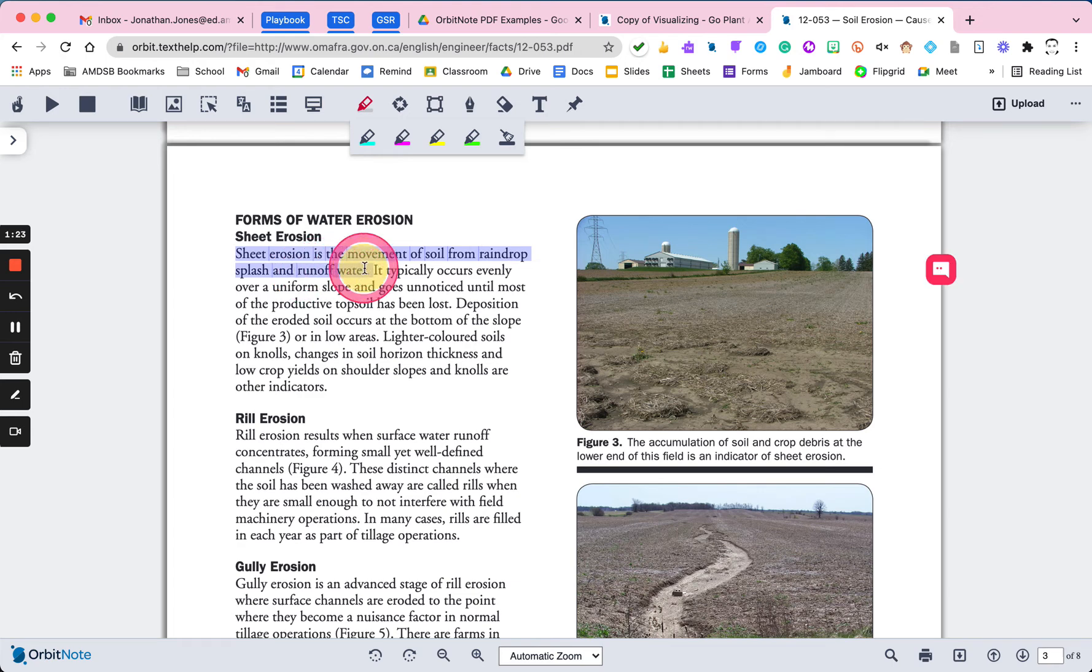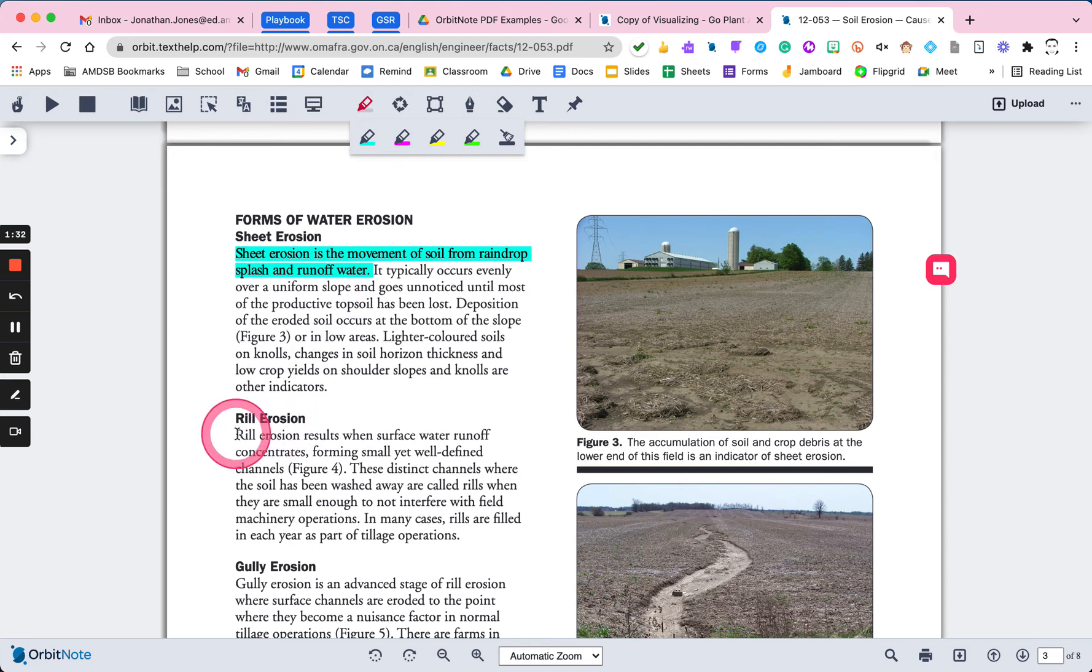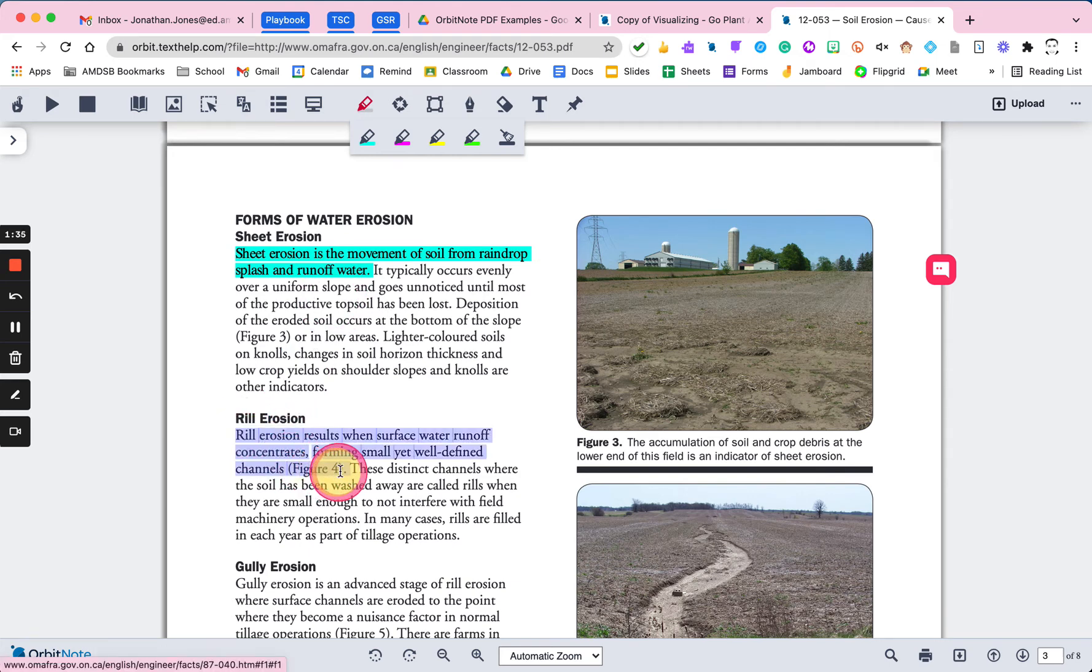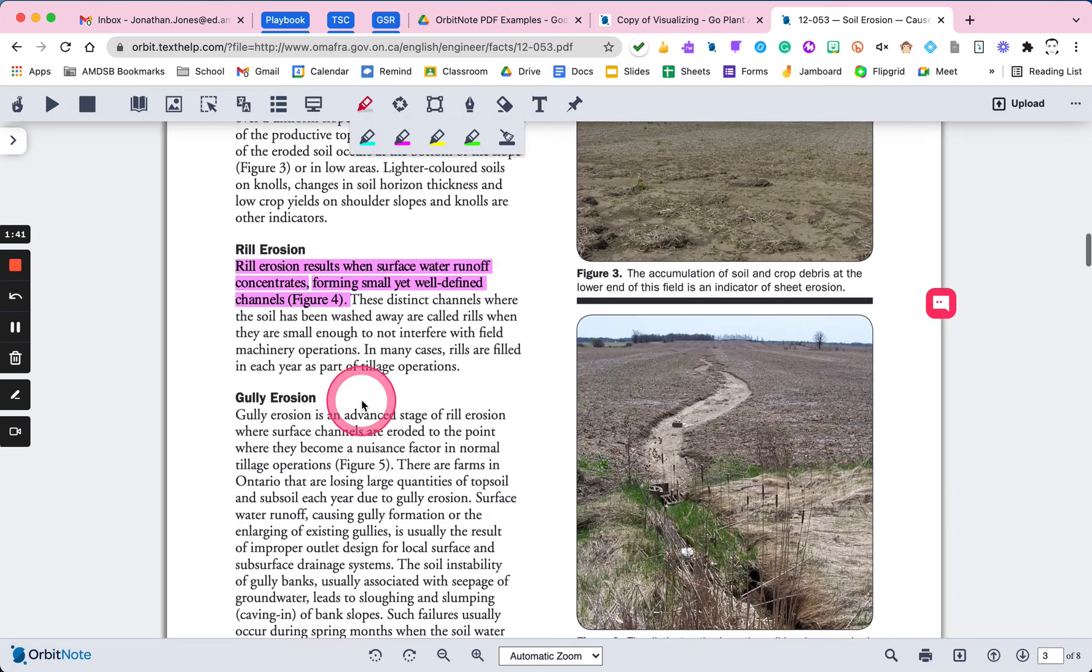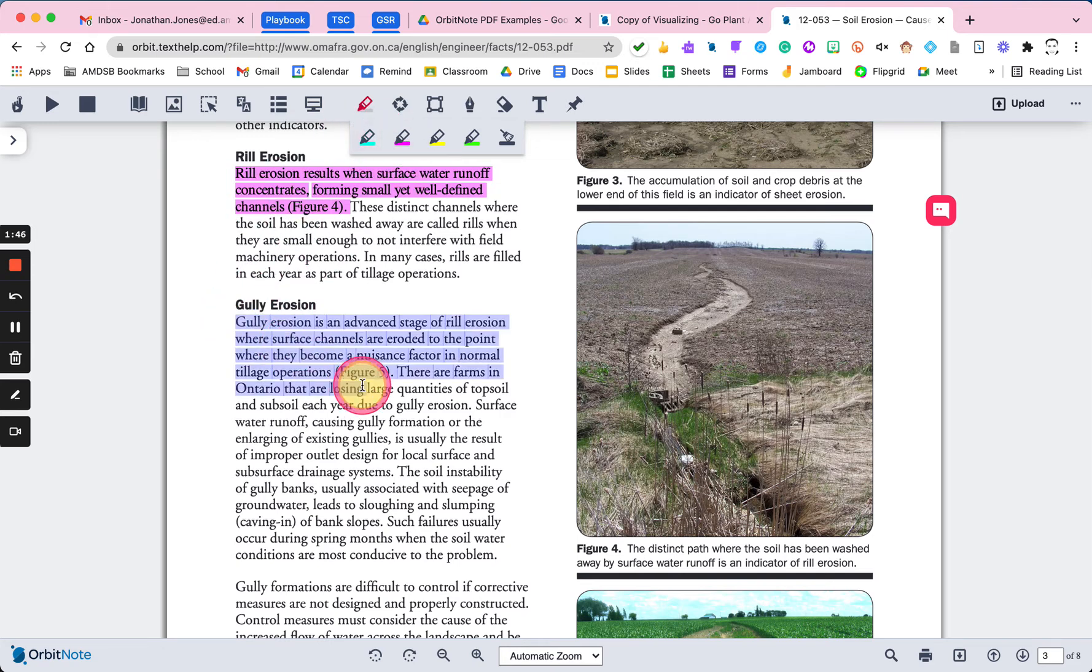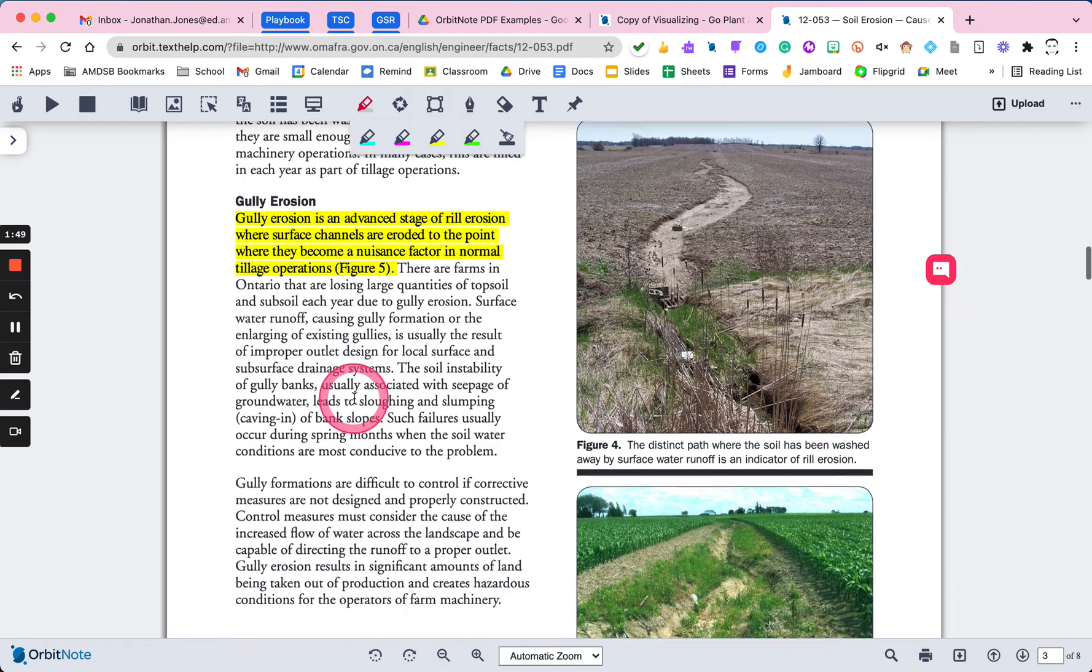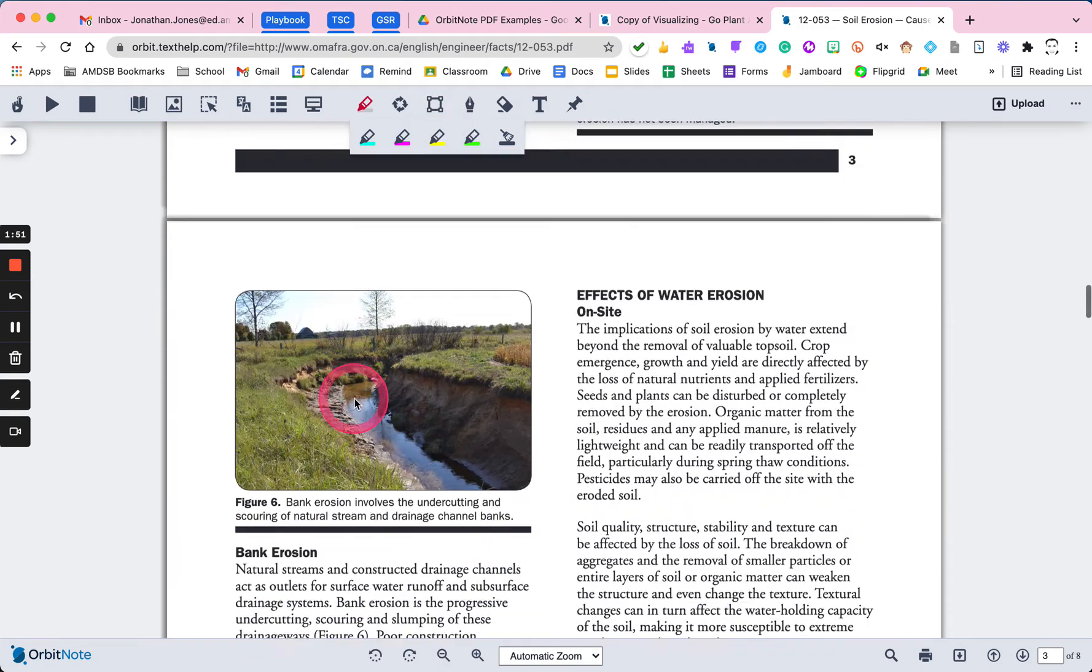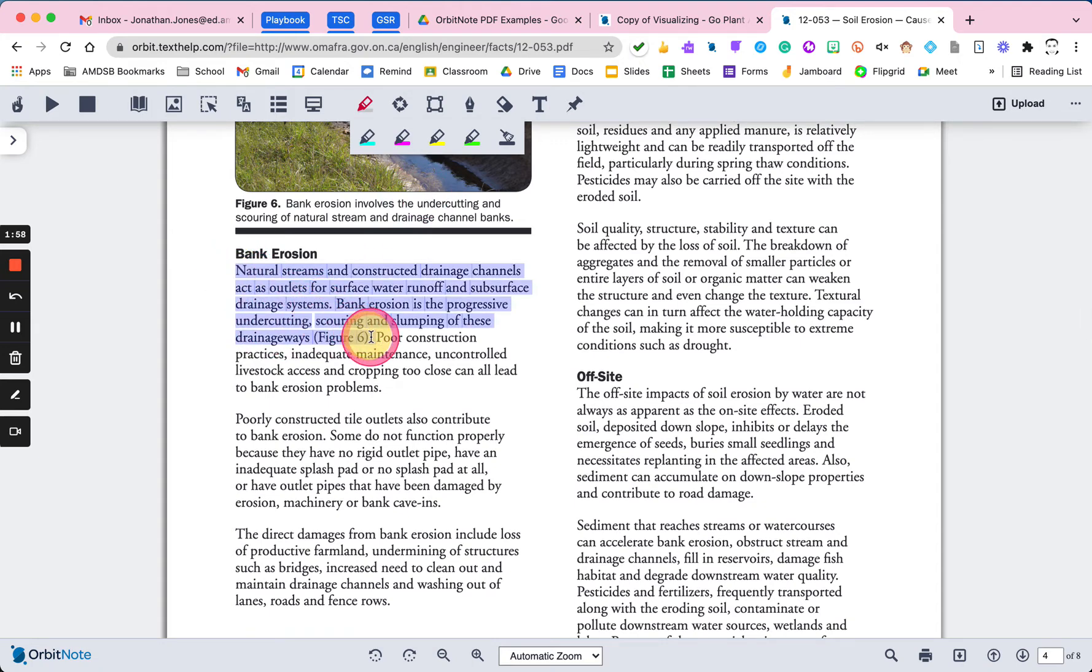I'll select that text and highlight that in, say, teal. And I'm going to go for each different type and highlight in a different color. So down here I found another version of erosion or another type. I'm going to keep going through my document here and pulling out the different types. We'll make that one yellow. Oh, bank erosion. Okay, we'll get that one too. So again, selecting here and kind of up to that figure six marker.